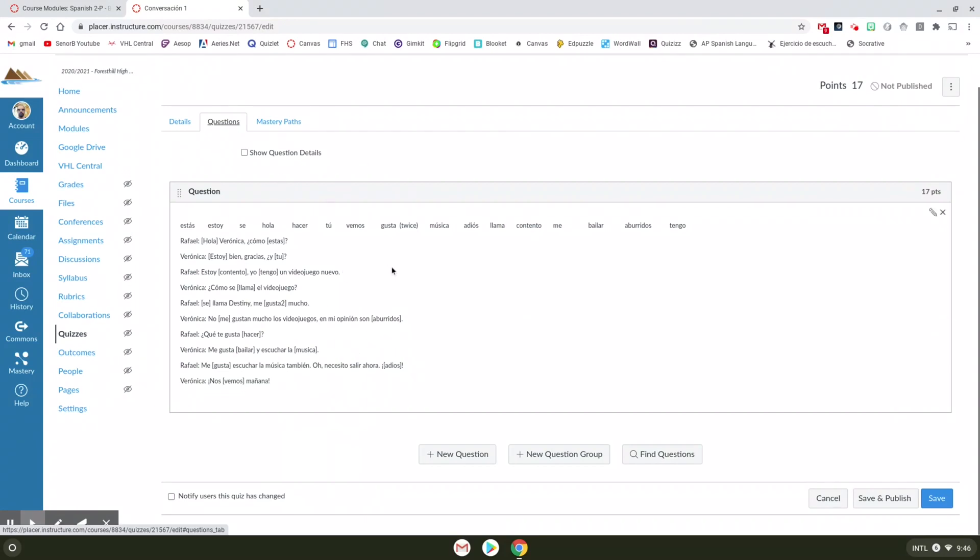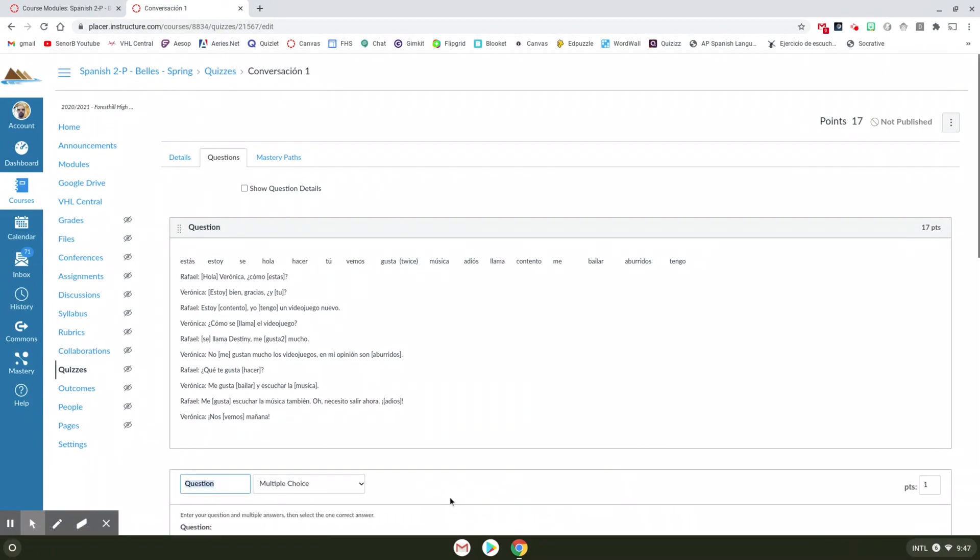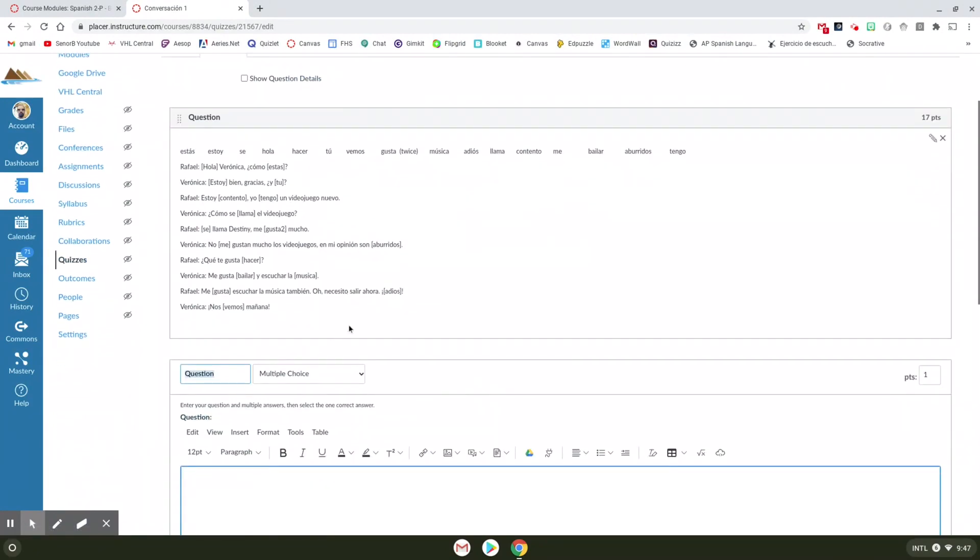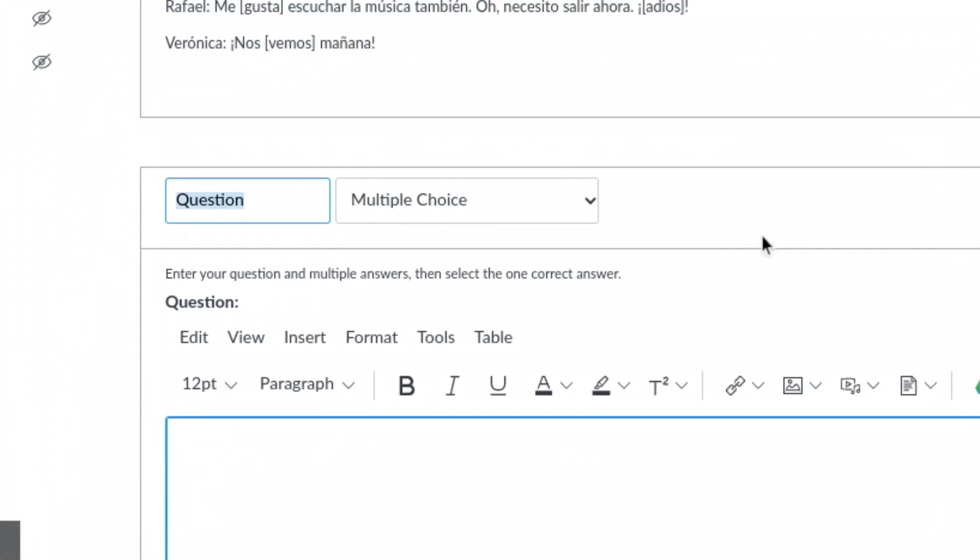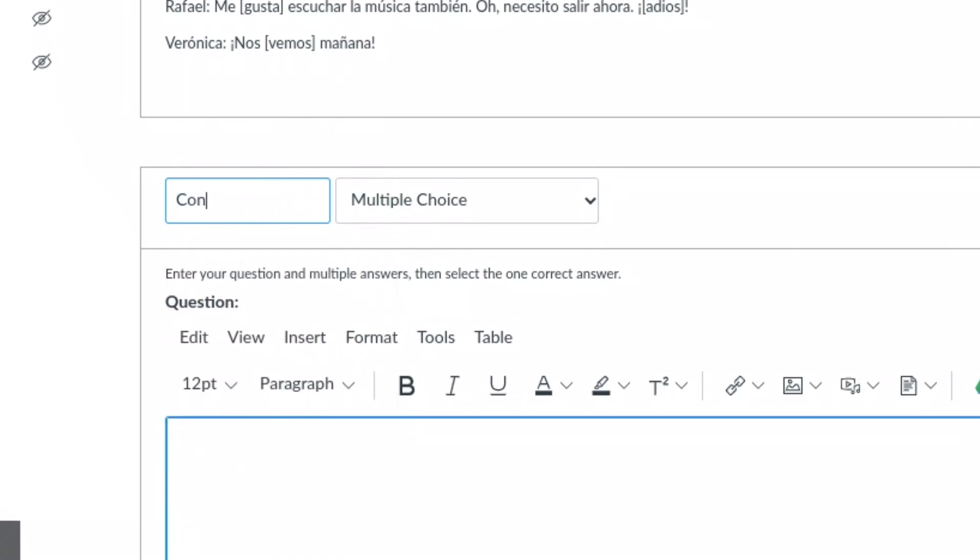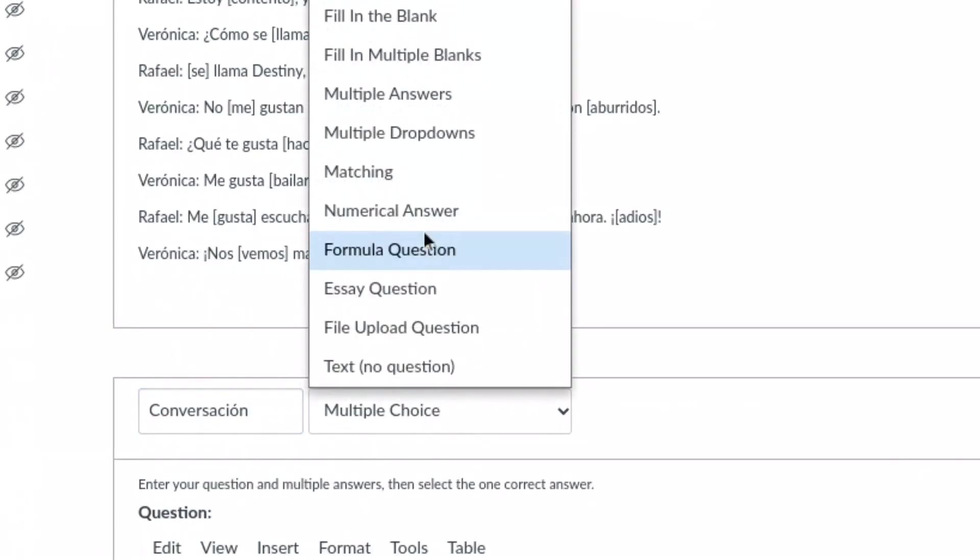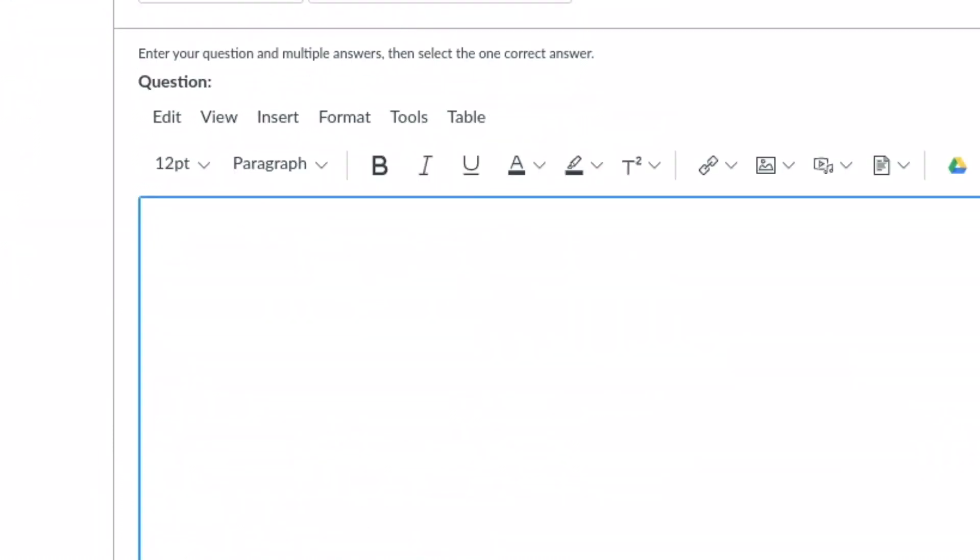So once you're in here what you're going to do is click add a new question. And you only want one question. I'm going to show you what that looks like. So your first question will just be called question. You can change the title of that if you want to. Conversacion. And then you're going to choose fill in multiple blanks. I'm going to show you what you do after that.